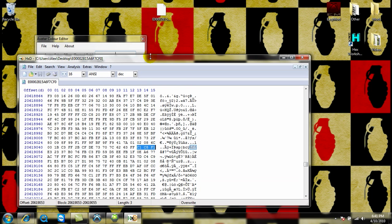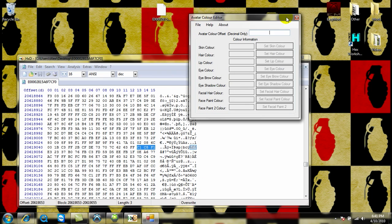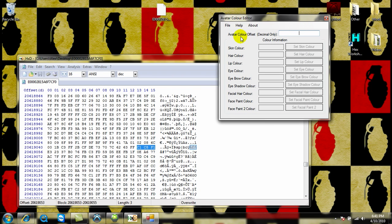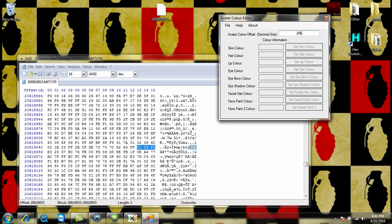There it is, behind here. Alright, so where it says Avatar Color Offset Decimal Only, copy this offset down from here, which is going to be 20619053 for me.